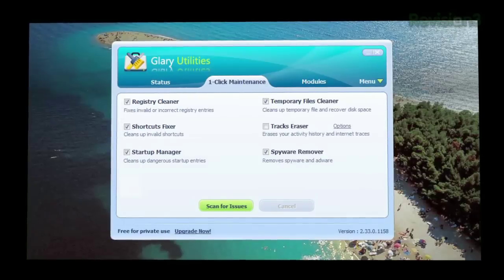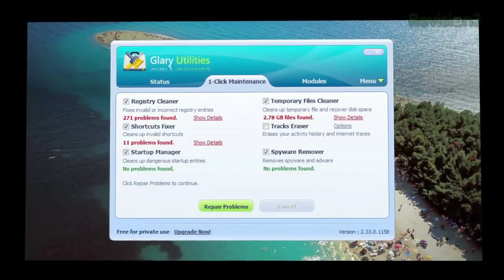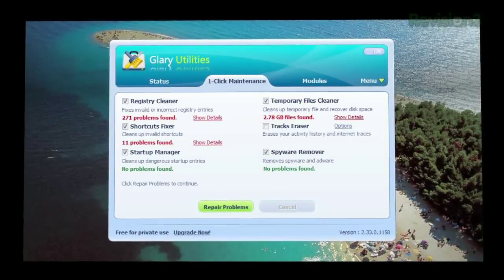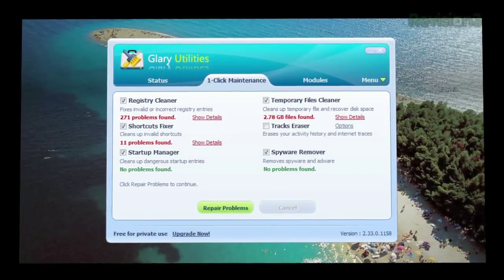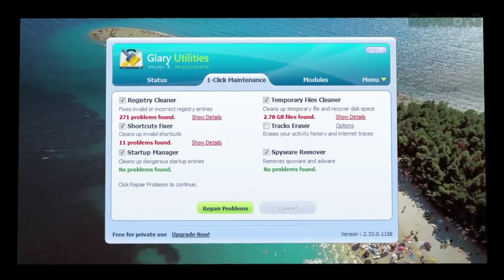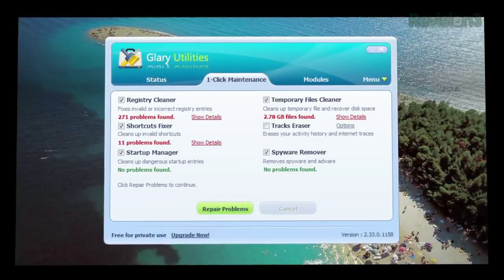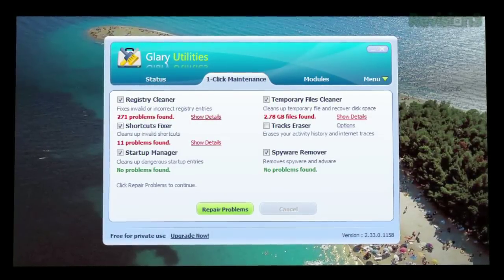Just select the checkboxes and hit scan for issues when you're ready. As it scans, it'll tell you what it finds, then lets you deal with each one individually.